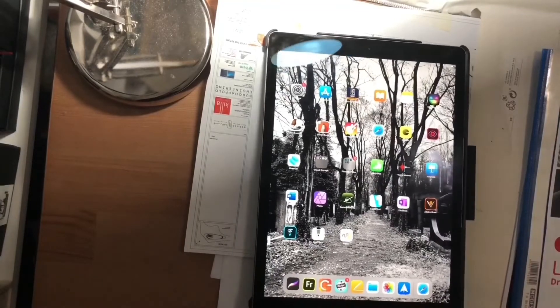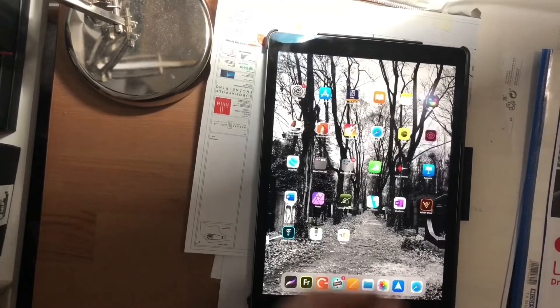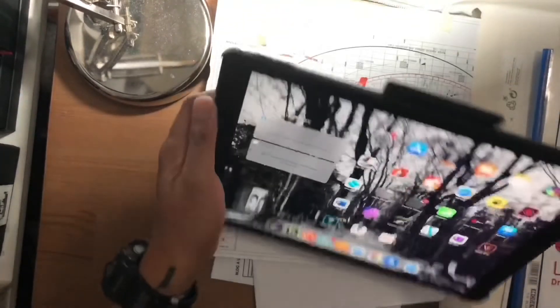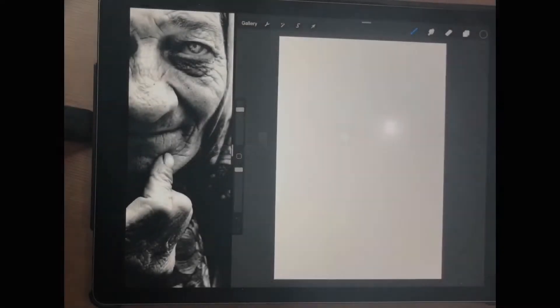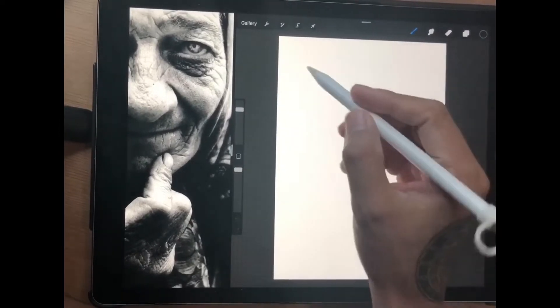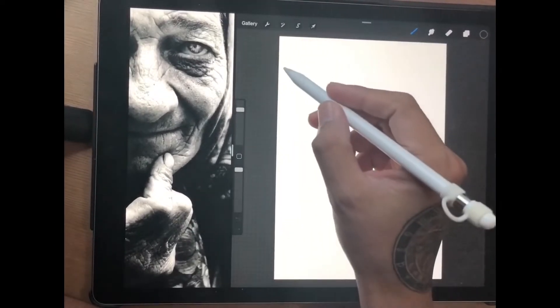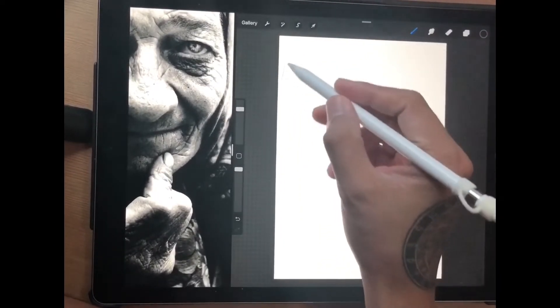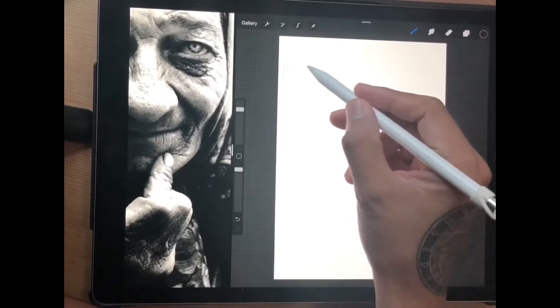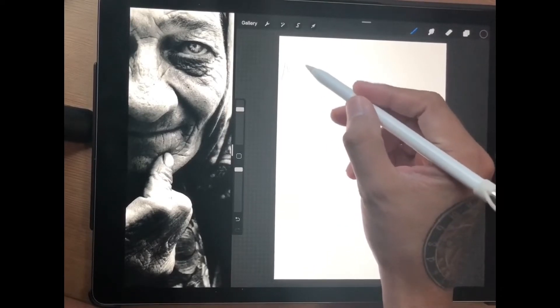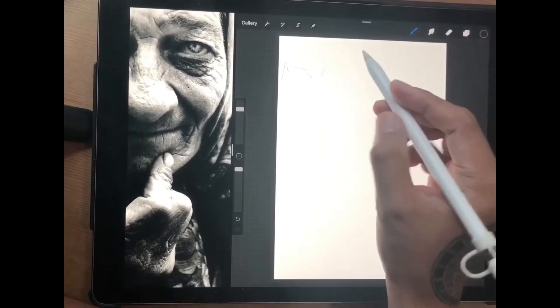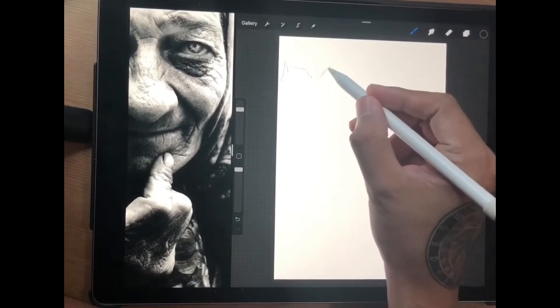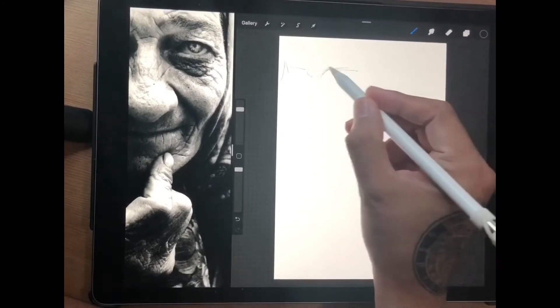Hello everyone and welcome to my channel. Today I have decided to make a video about traditional art vs digital art. As you are aware if you have been here in my channel before, I am both a traditional artist and digital artist, so today I'm just going to share my ideas and opinions about these two art forms.